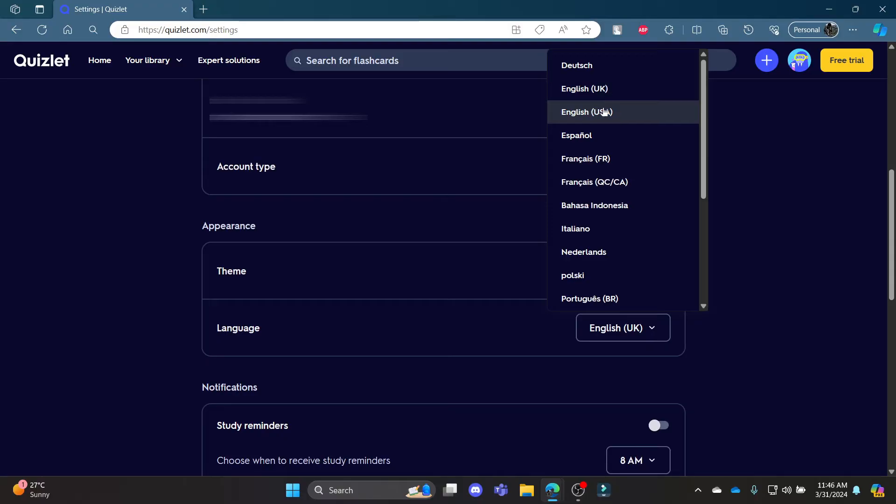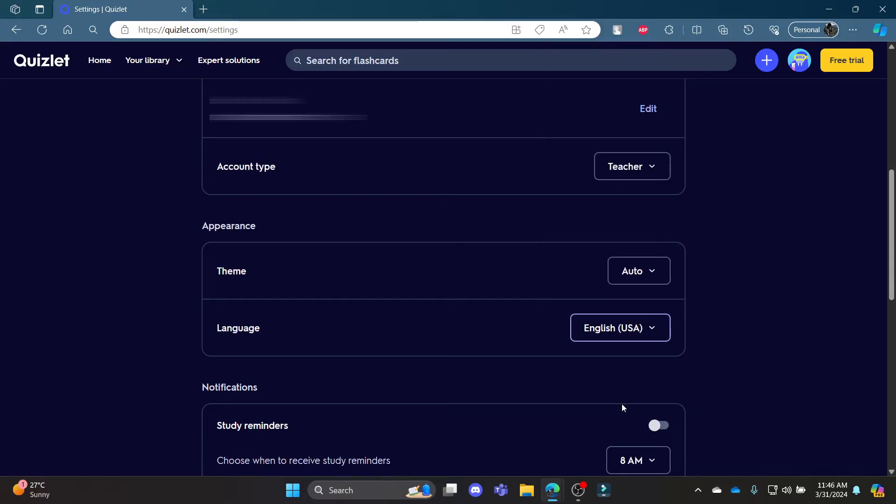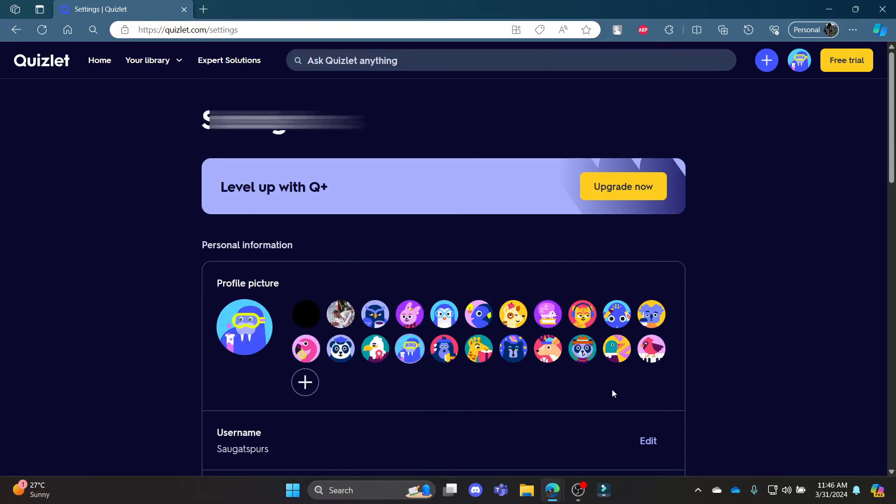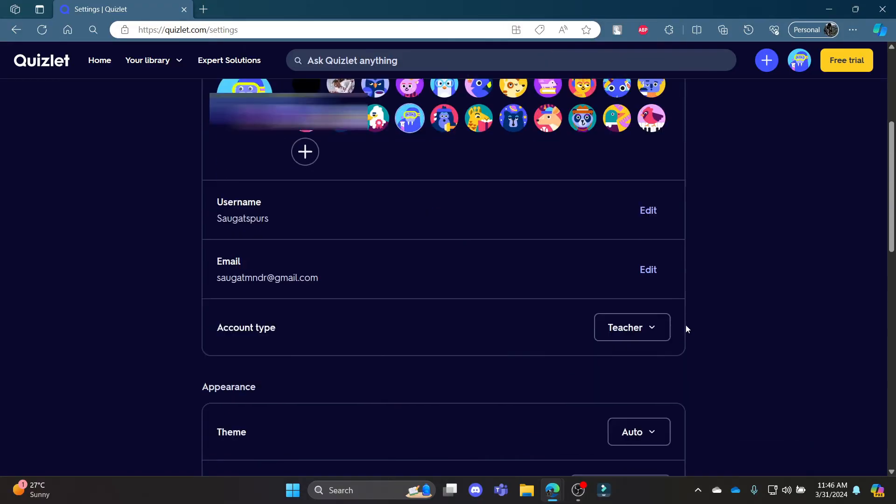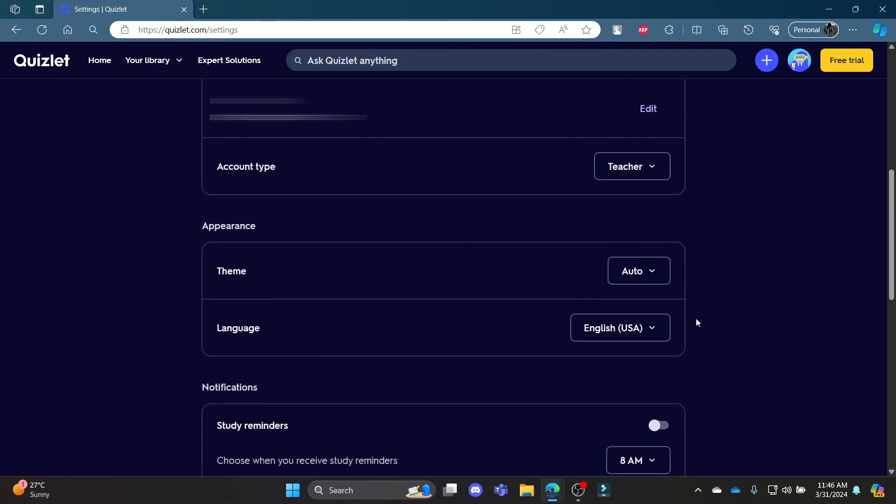So choose whichever language you want according to your preference. You can see that the language has been changed. It's quite simple, guys.